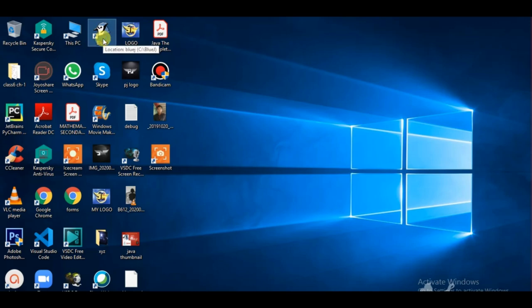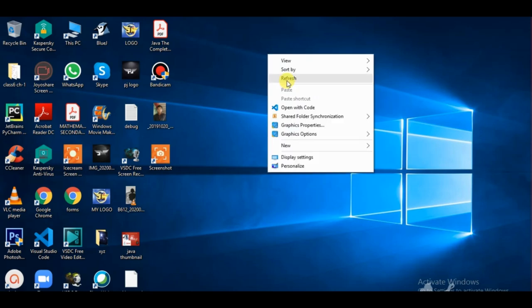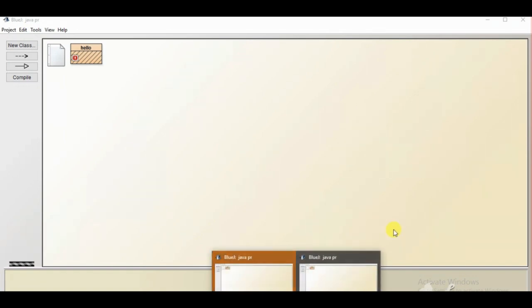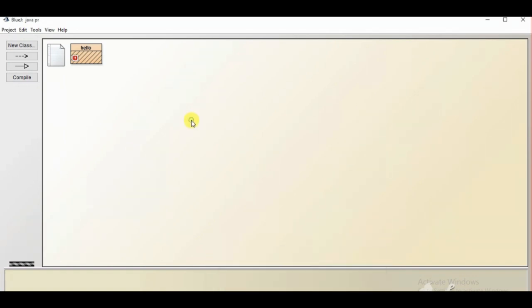This BlueJ software has an embedded JDK nowadays. Once we open BlueJ, it will have an interface like this. It shows that BlueJ is being opened and this is the interface. When we open it, it creates projects like this. So first, you need to make a new project.